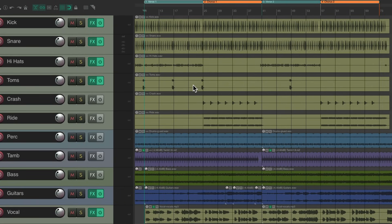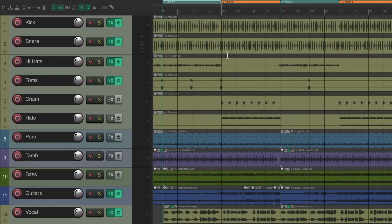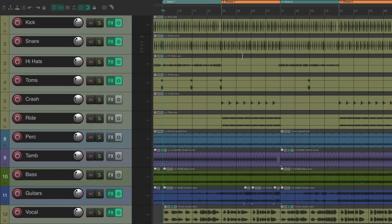So let me show you how it works. I have a project set up here with a verse, chorus, verse, and a chorus. And I want to change the levels for the chorus. I haven't written any automation yet, although this workflow will work even if you have.